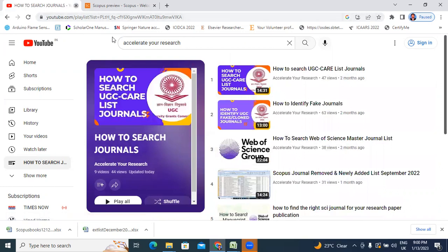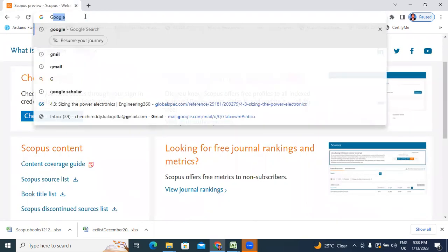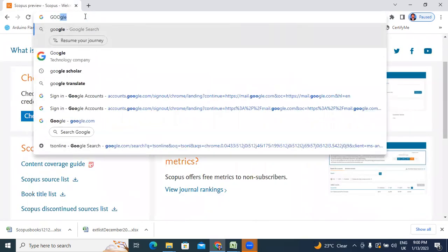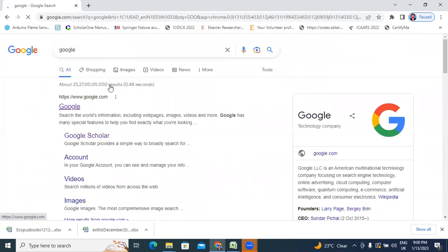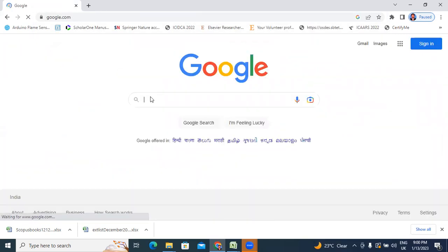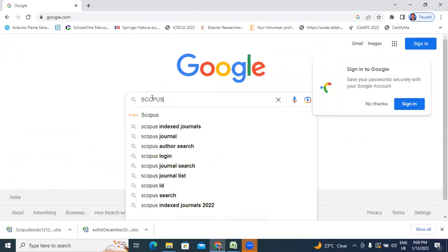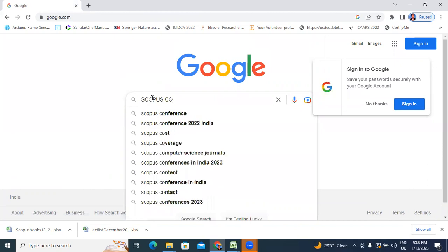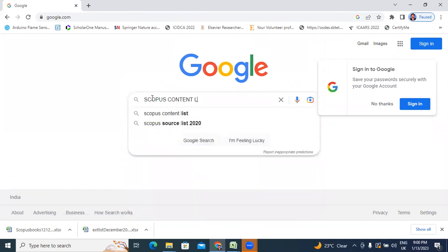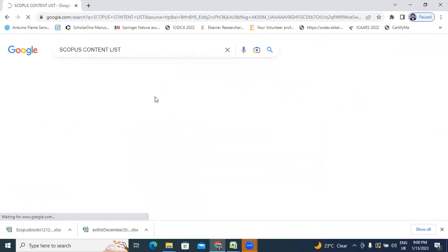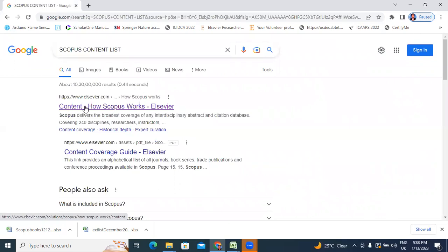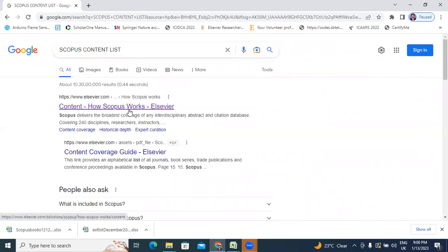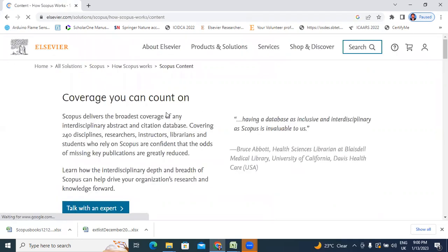Now I will start the video. First, I will click here Google. In Google, I will type here Scopus content list. After typing here Scopus content list, here showing Content at Scopus works and Elsevier. I will click this one.